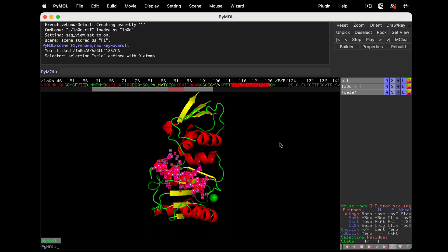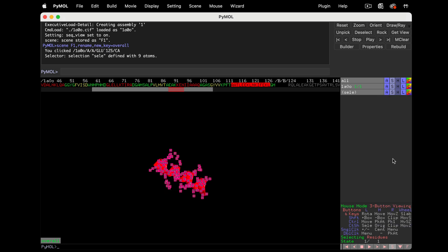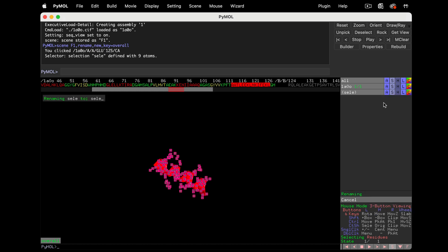Now one of my favorite command combos. SELE, hide unselected. Then rename the selection to helix to save it.